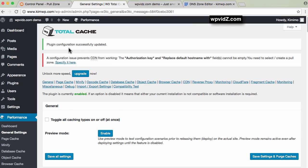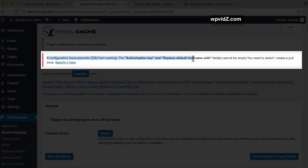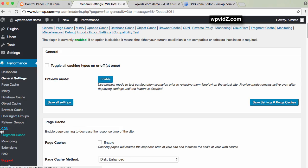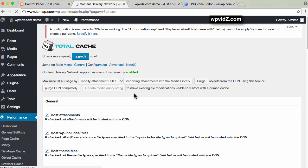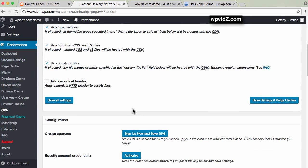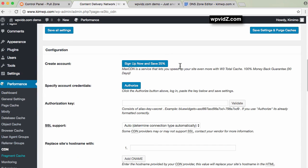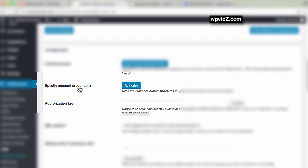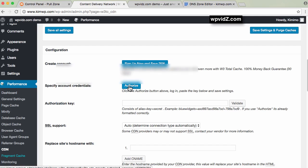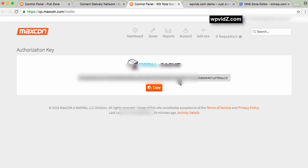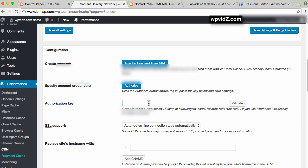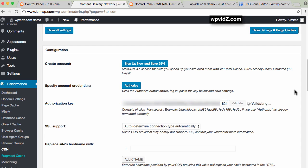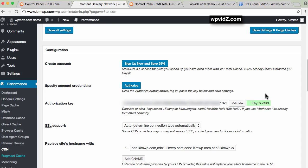Once configured, we need to authorize it. Go back to the Performance tab, then the CDN section. Look for CDN settings. Since we already set it up and have an account, specify account credentials. Click authorize, making sure you're still logged into your MaxCDN dashboard. Click authorize. Now we have the authorization key. Copy this, go back to the authorization key field on the dashboard, paste it, and click validate.